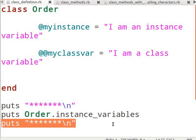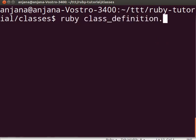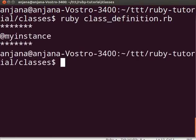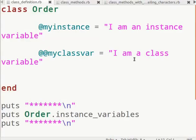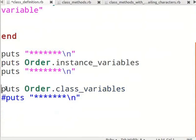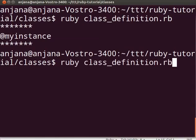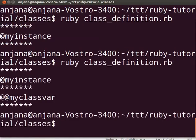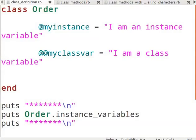Now let us execute this code. Switch to the terminal and type ruby class_definition.rb and see the output. You will see the instance variable you defined. Now let us type puts Order.class_variables. Copy and paste the demarcation just below the line, save it, switch to the terminal and execute the file. You will notice the class variable you defined also shows up.